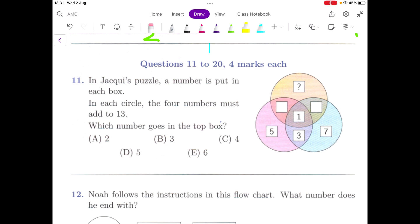Hello, so this is the second section. We have solved question number 1 to 10 in the previous section — you can find the link above. And now we are going to solve questions number 11 to 20, which are four marks each. This is AMC 2019 Middle Primary question paper.